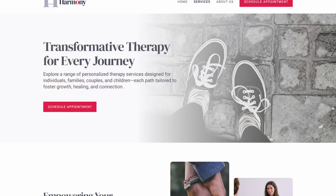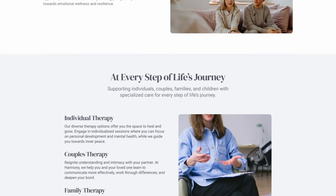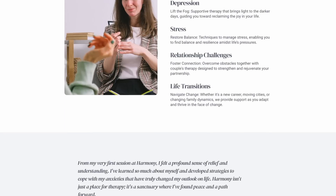One mistake I see a lot of amateur designers make is alternating the colors on every section of their website. This gives your website a stripy look and it's not very pleasing to the eye. In this video I'm going to show you a few tips and tricks to help you avoid that stripy look and polish up your designs. If that sounds interesting, stick around and let's get started.